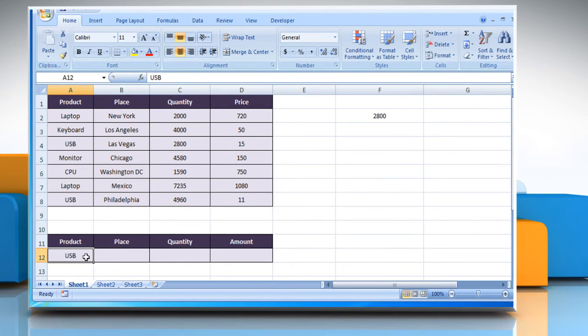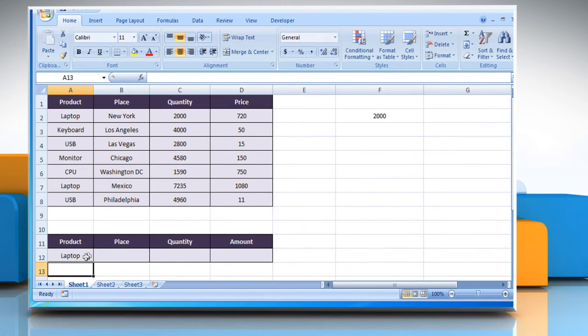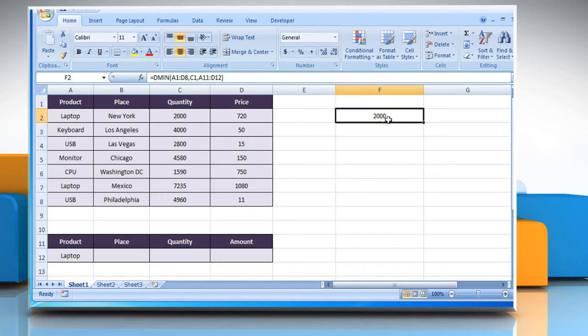If you change the product name in the criteria table, it will show the result according to the newly added product. See, that wasn't hard at all.